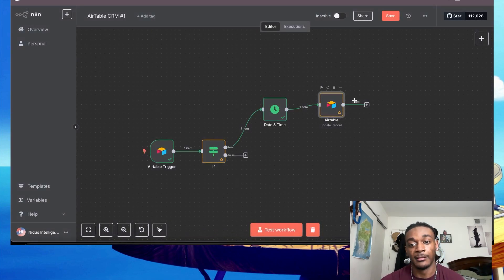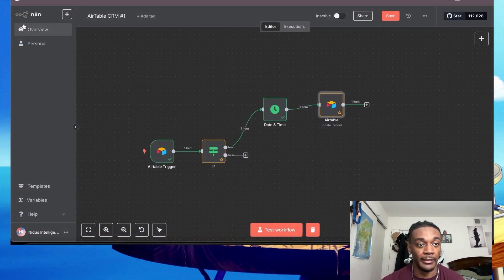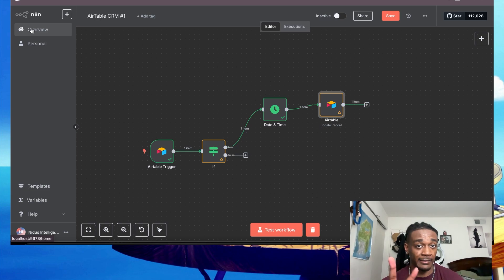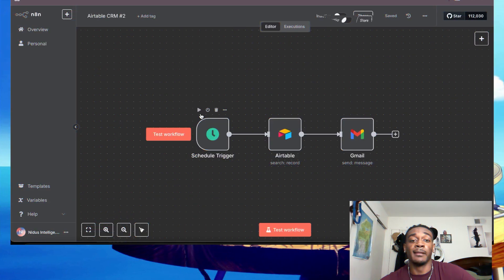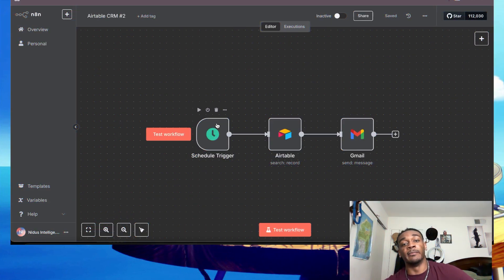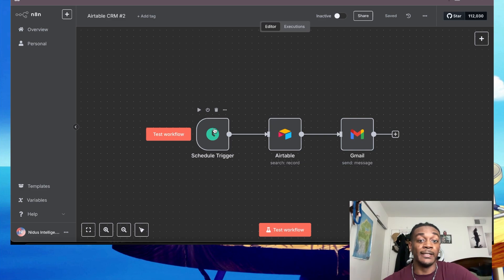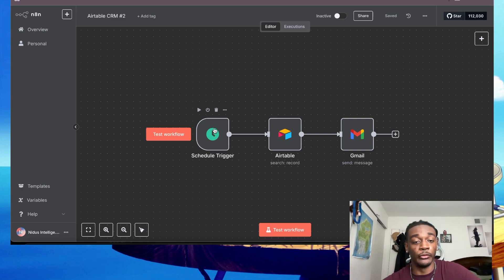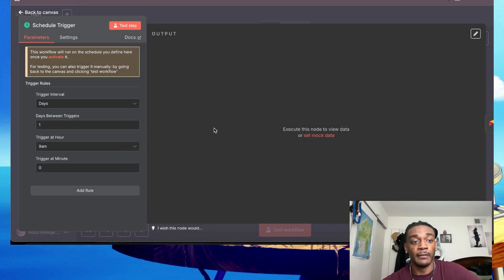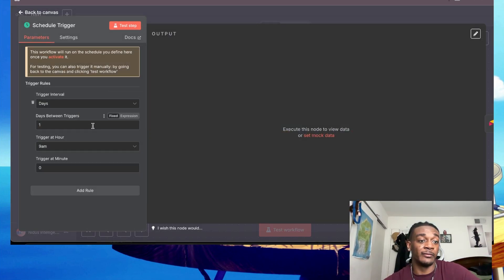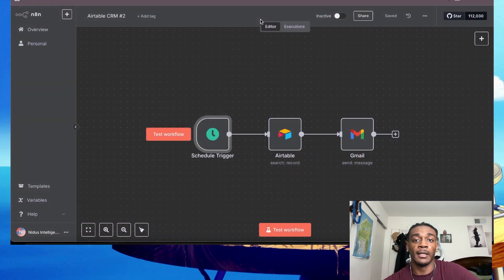After that, you're going to go ahead and make the second workflow. Now in this one, this is going to be sending the follow-up. How it works is you want to have a trigger that is a schedule node. You go in here - it's going to trigger every single day at 9:00 AM and it's going to check to see, okay, if anyone inside of your contacts for your CRM has a follow-up date that is equal to today.